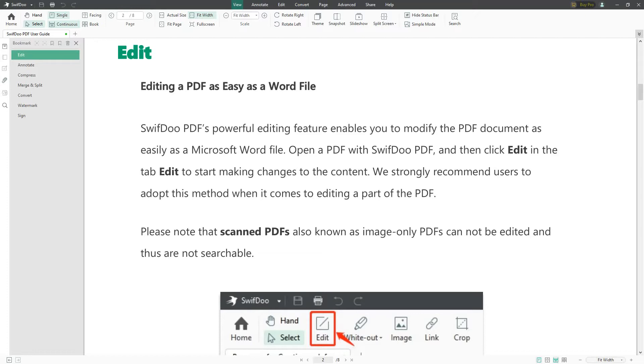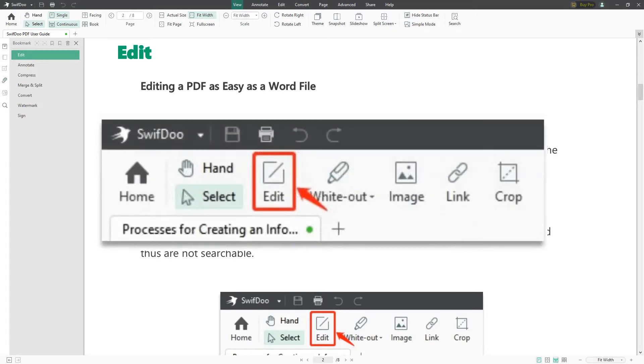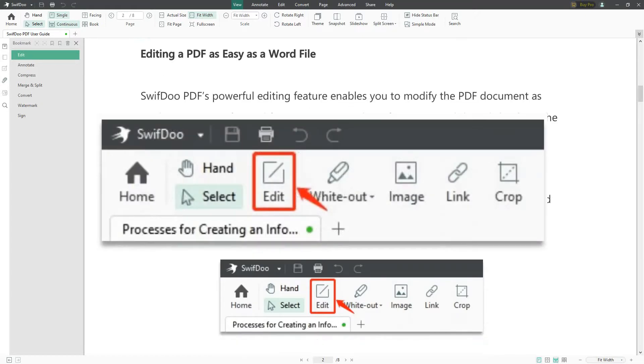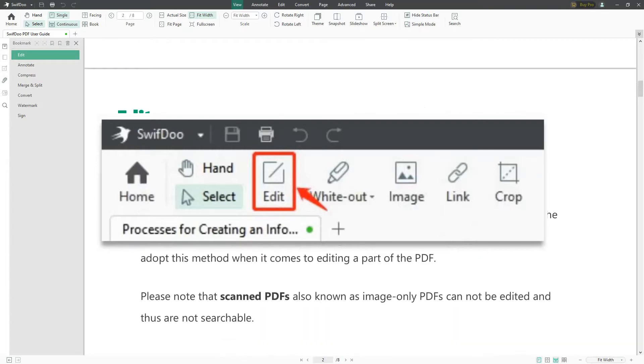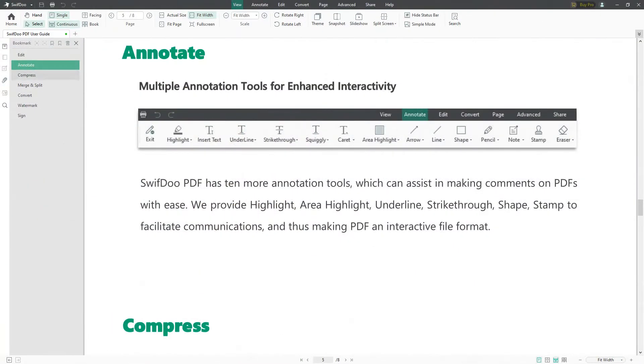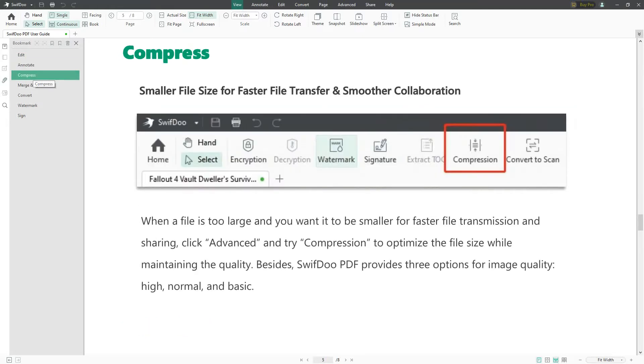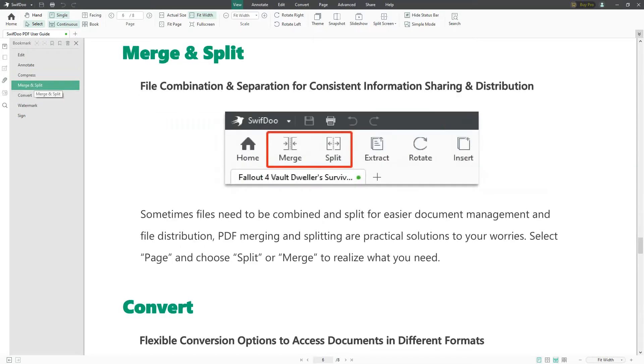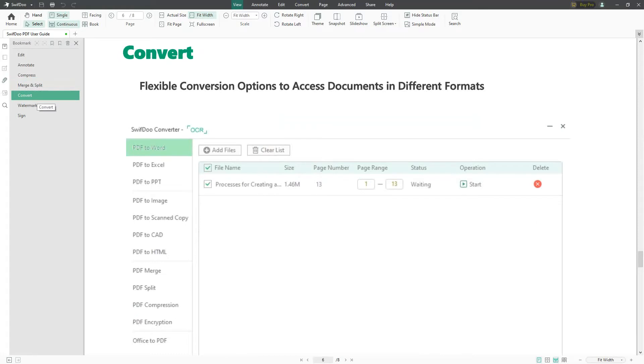Please note that scanned PDFs, also known as image-only PDFs, cannot be edited and thus are not searchable. You'd click on this button right here to edit it. Another feature is Annotate: multiple annotation tools for enhanced interactivity. You can actually change the text within your PDF. You may compress the file—smaller file size for faster file transfer and smoother collaboration. You can use Merge or Split: file combination or separation for consistent information sharing and distribution.